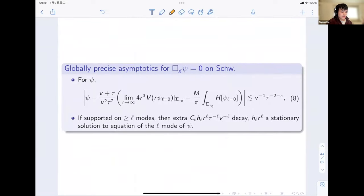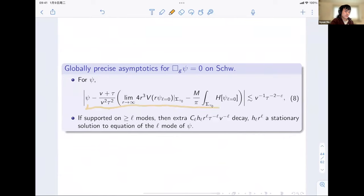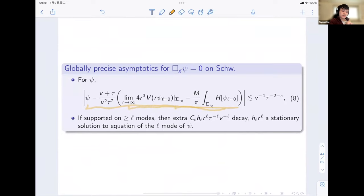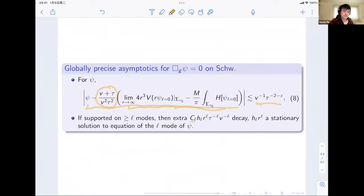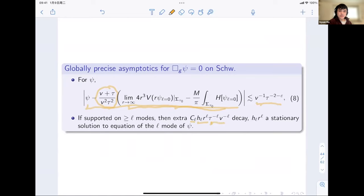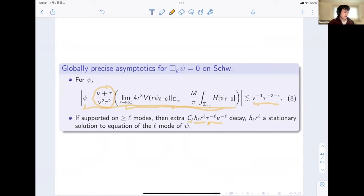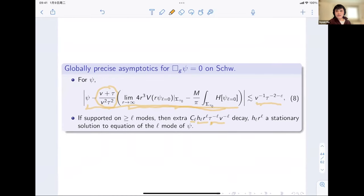This is the final statement for the scalar wave equation on Schwarzschild: we get precise global asymptotics for the scalar wave, expressed purely in terms of initial data, with the remainder having extra decay compared to the leading rate. For solutions supported on modes L ≥ ℓ, we get extra decay with constant C_L depending on L, and H_L r^L being the stationary solution to the L-mode equation, with extra tau^{-L} v^{-L} decay.